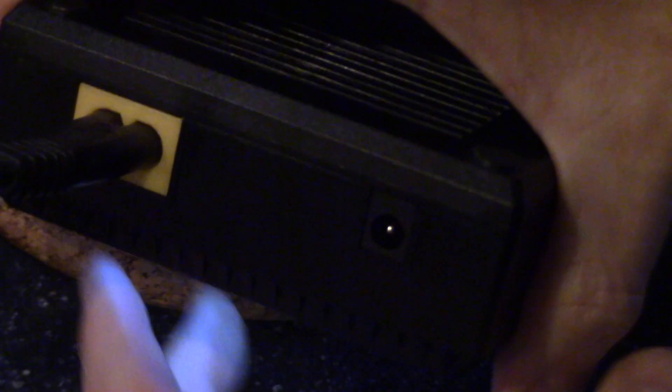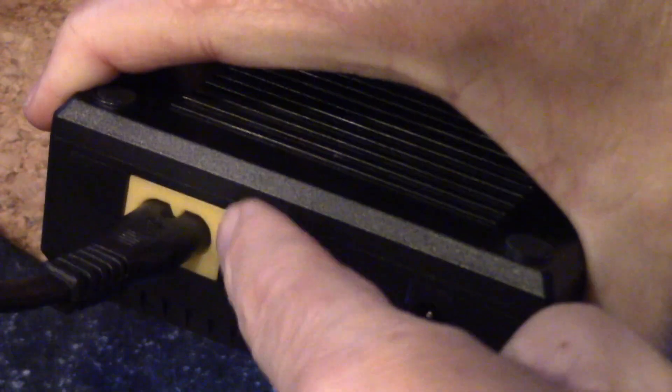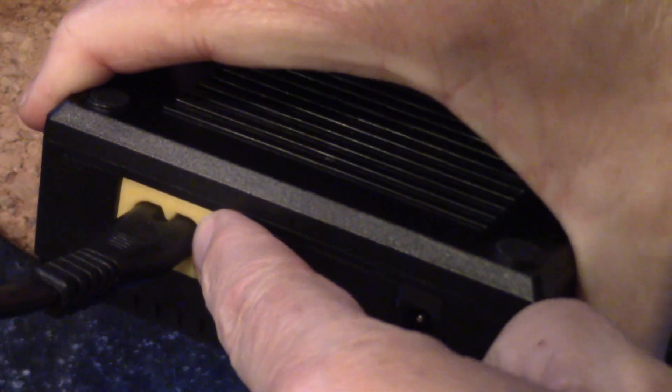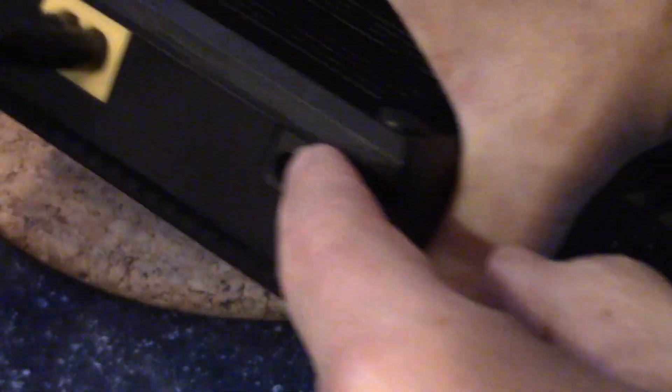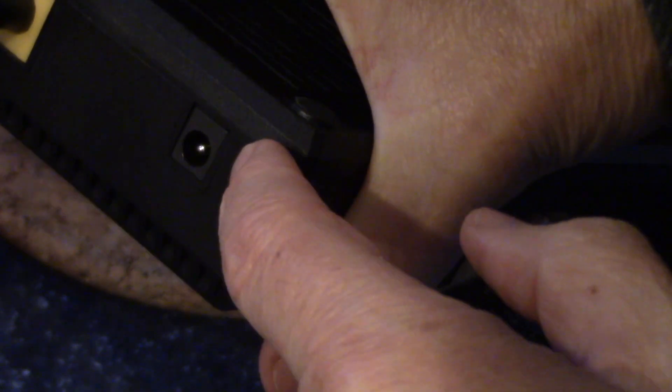The charger comes with a standard 120 volt AC connection right here, but look here. We also have a 12 volt DC input, and this is a standard, I believe it's 5.5 by 2.1, which you just find everywhere.